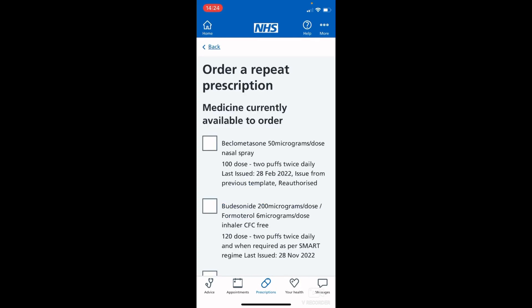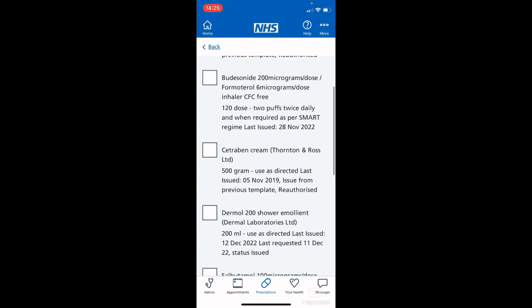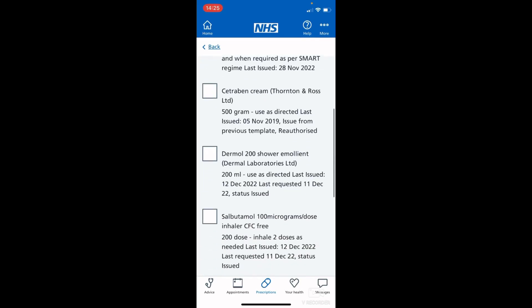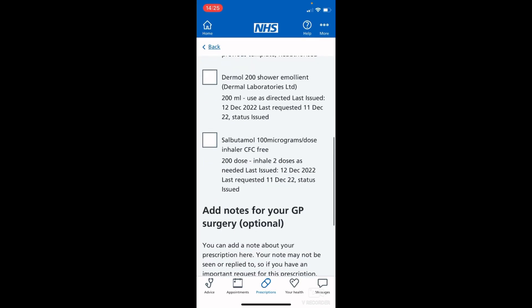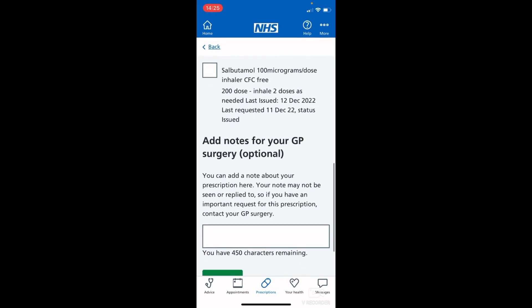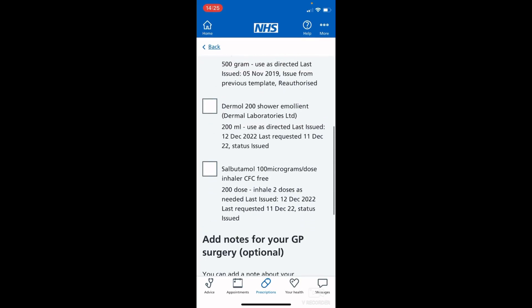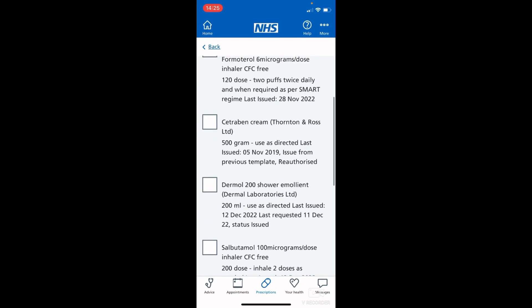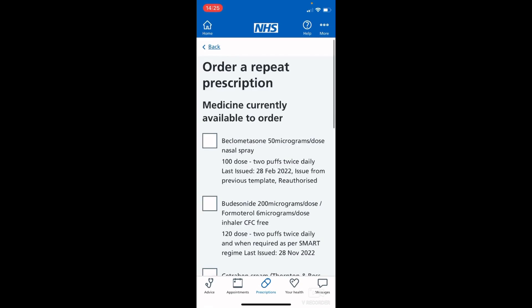Here you will have a list of medication that is available to order. If you don't have anything available to order, it will just say there are no prescriptions to order at this time. You can scroll down through all the medication that is available to order.